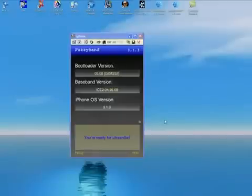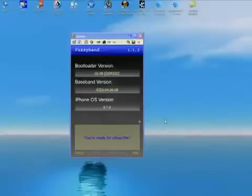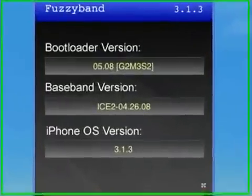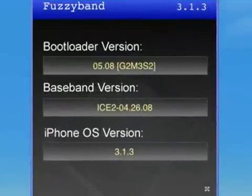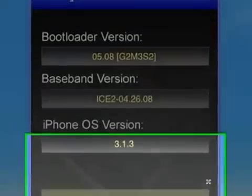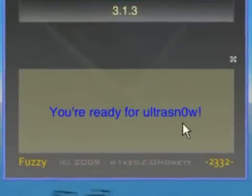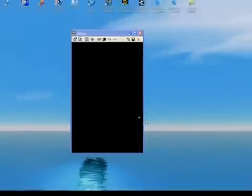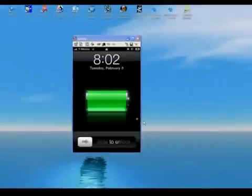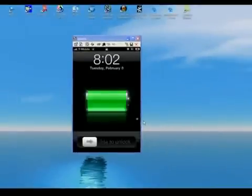It will not downgrade your baseband, but if you're lucky enough to have 05.08, you can use your iPhone 3G on 3.1.3 unlocked. Here it says iPhone version 3.1.3 and I'm ready for ultra snow. I already have it, so I won't reinstall it.